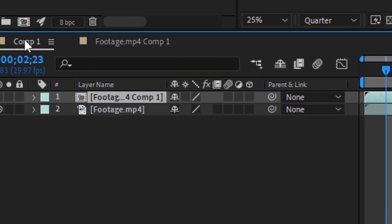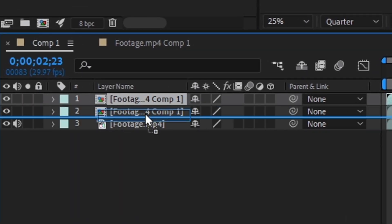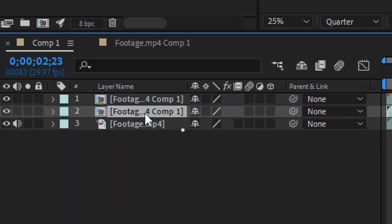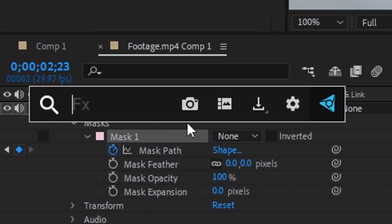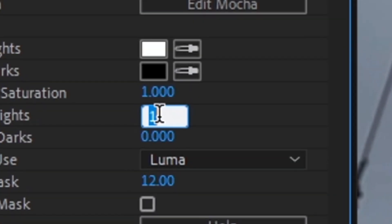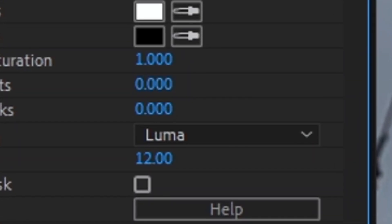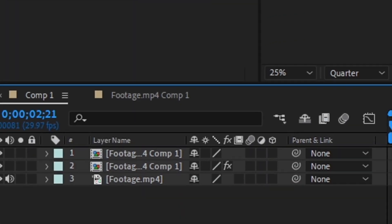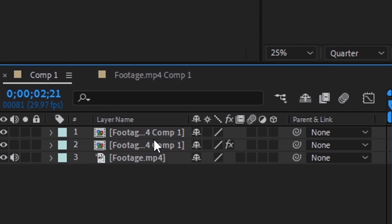Duplicate this composition. Move it under the previous one. Add the tint effect to the layer, and here set the value to zero. Go back to the main composition.